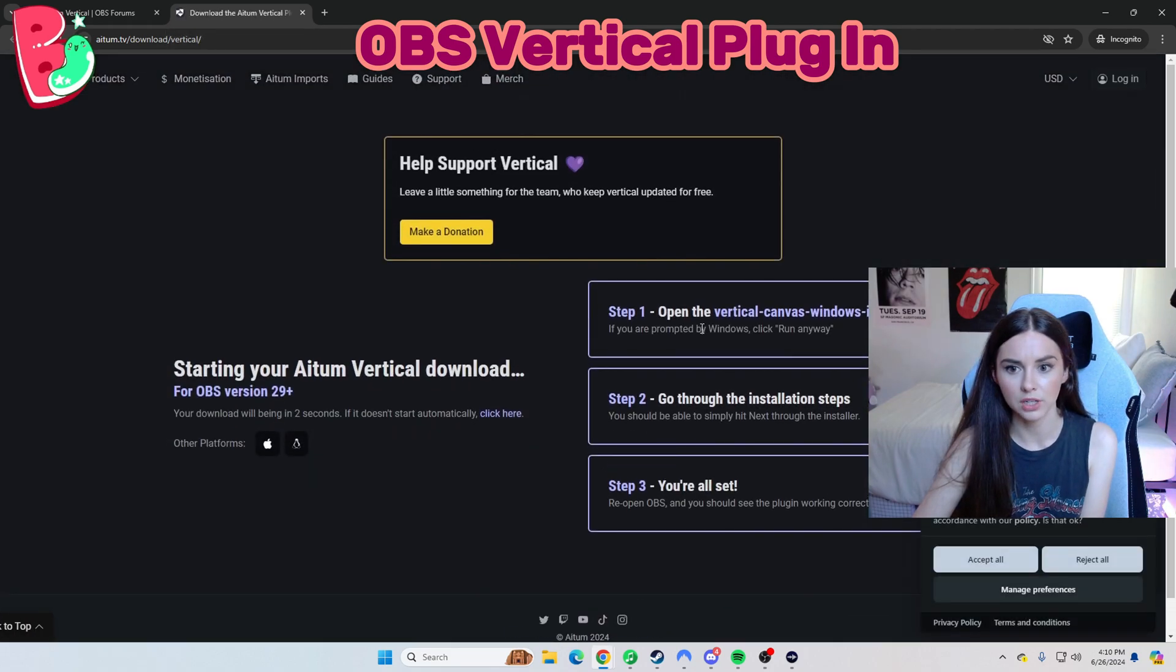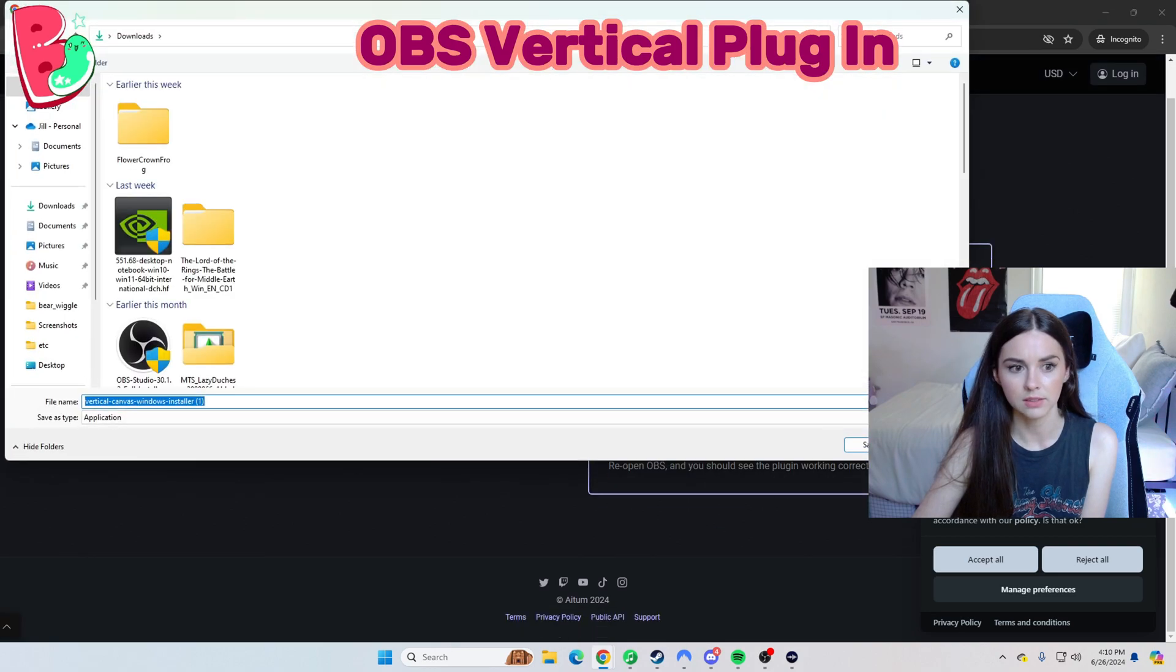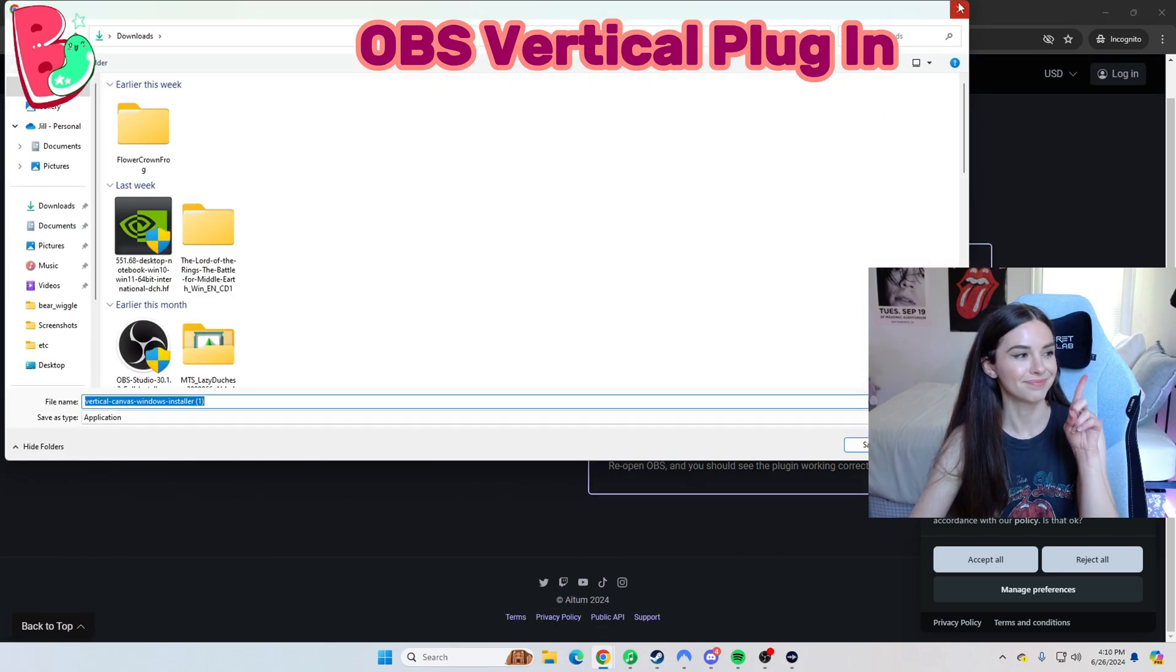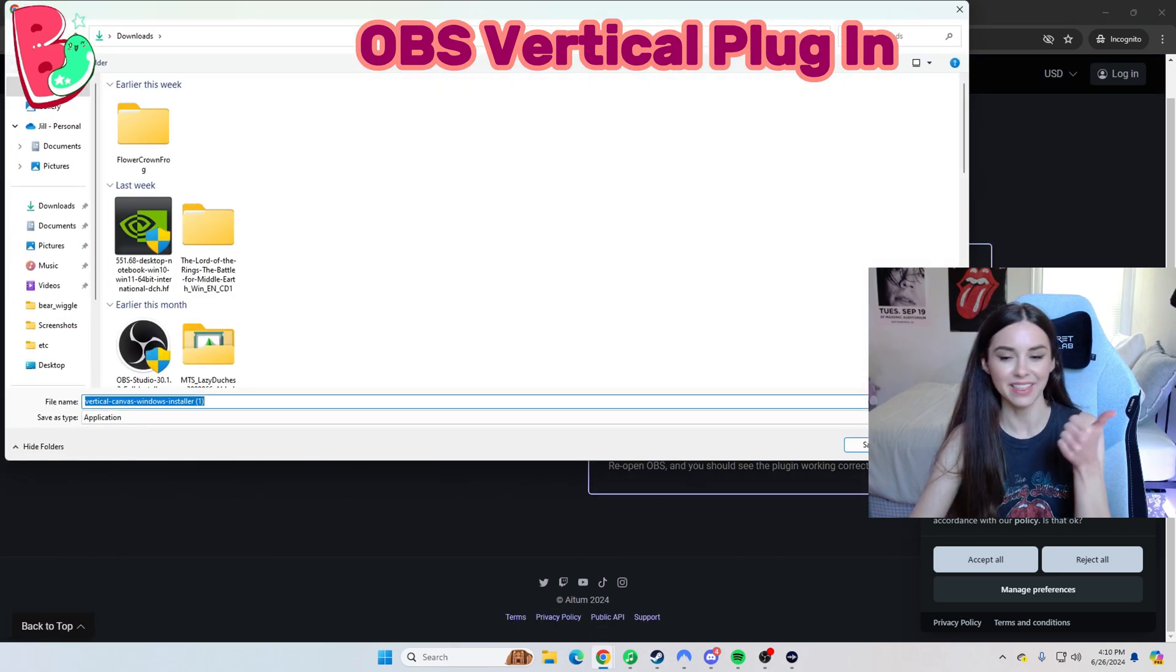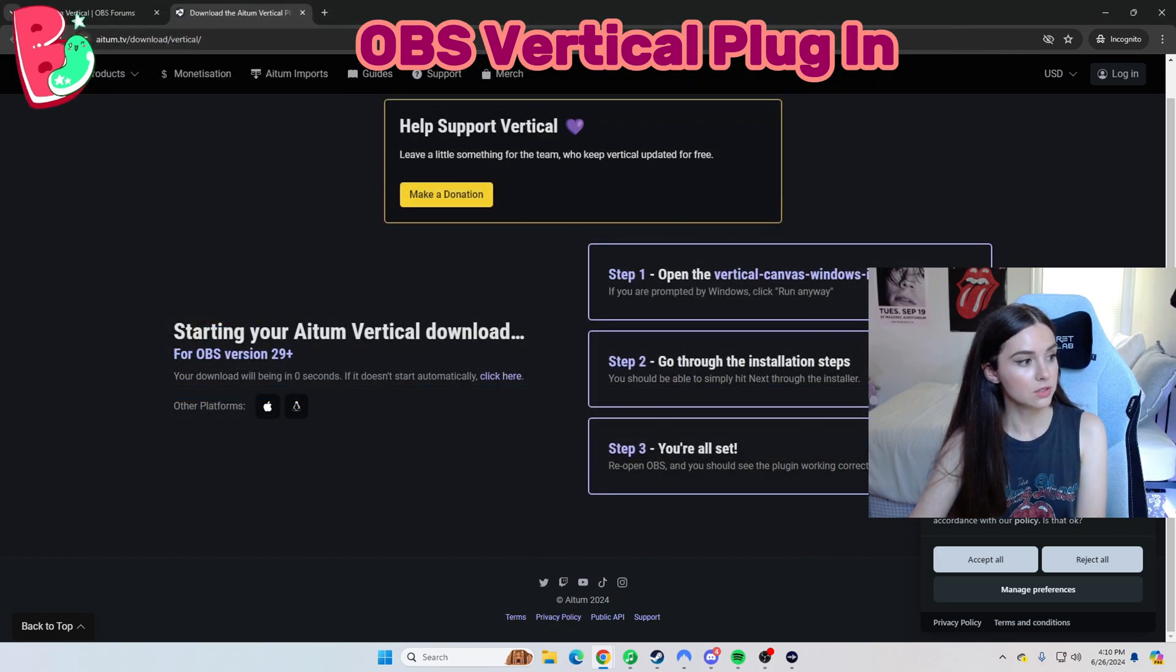So yeah, then you just go here, this, this, and this. See, I already have it. But yeah, that's how you get the vertical plugin set up.